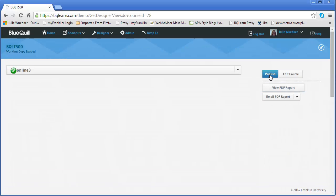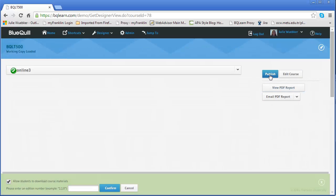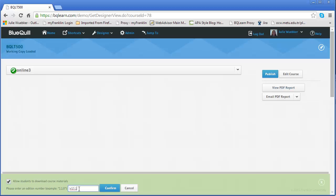And then I'm going to click publish again and I get that same choice. So let's say this is the end of fall. Now let's say it's winter, that will make it much easier to see. So I'm going to say W 15 dot, let's say this is version number one. One dot O dot O. Confirm.